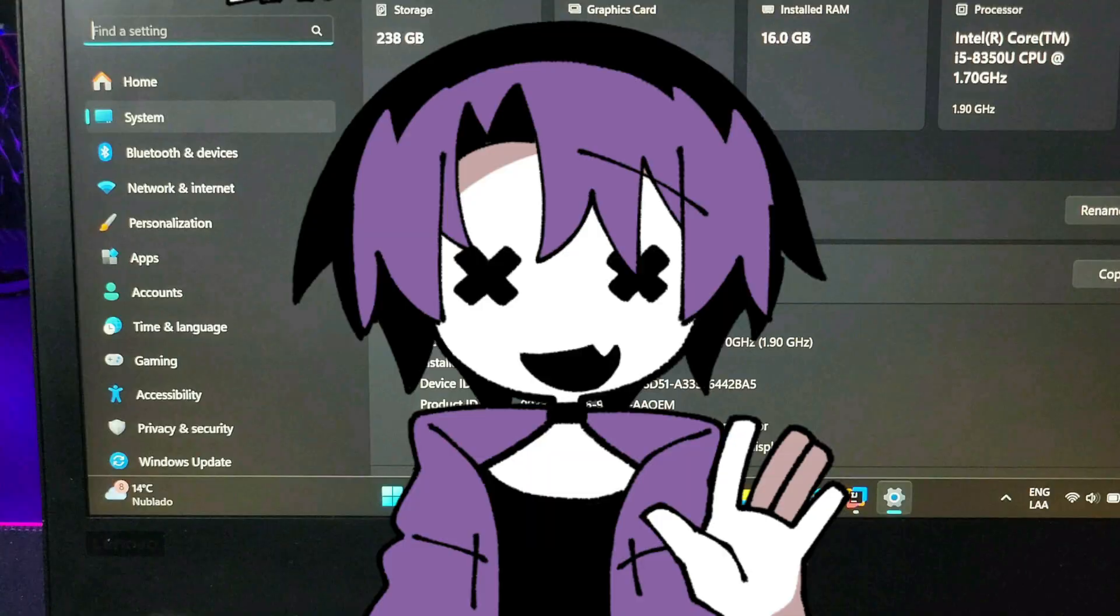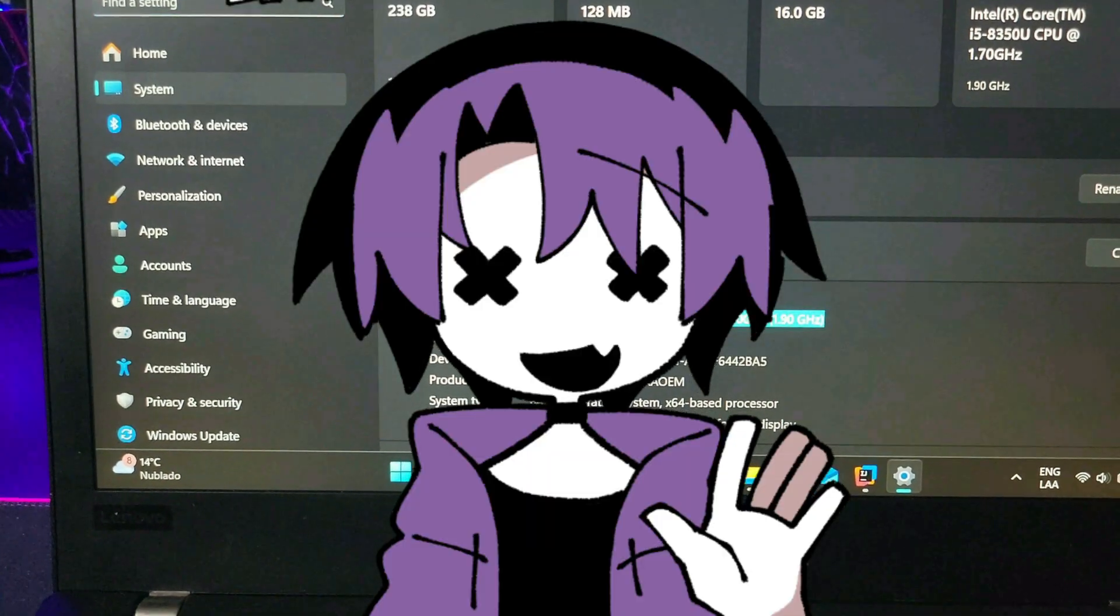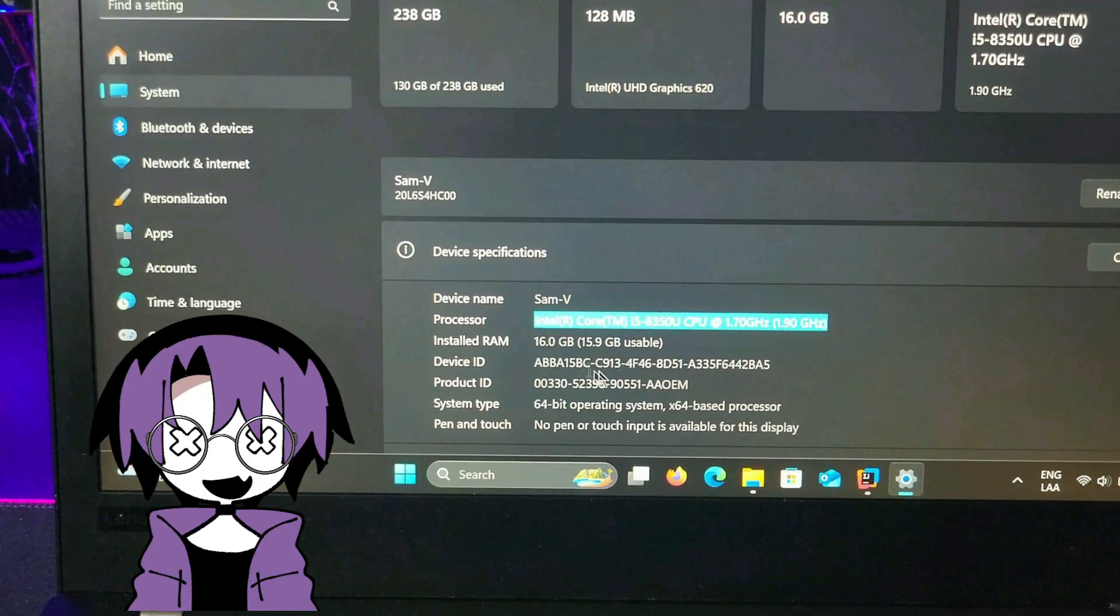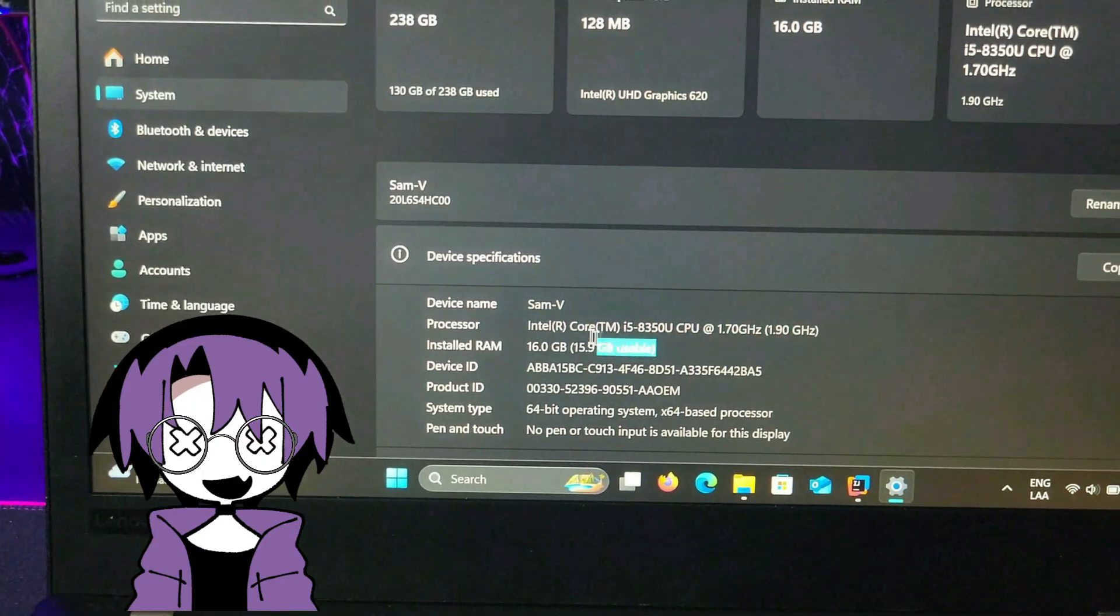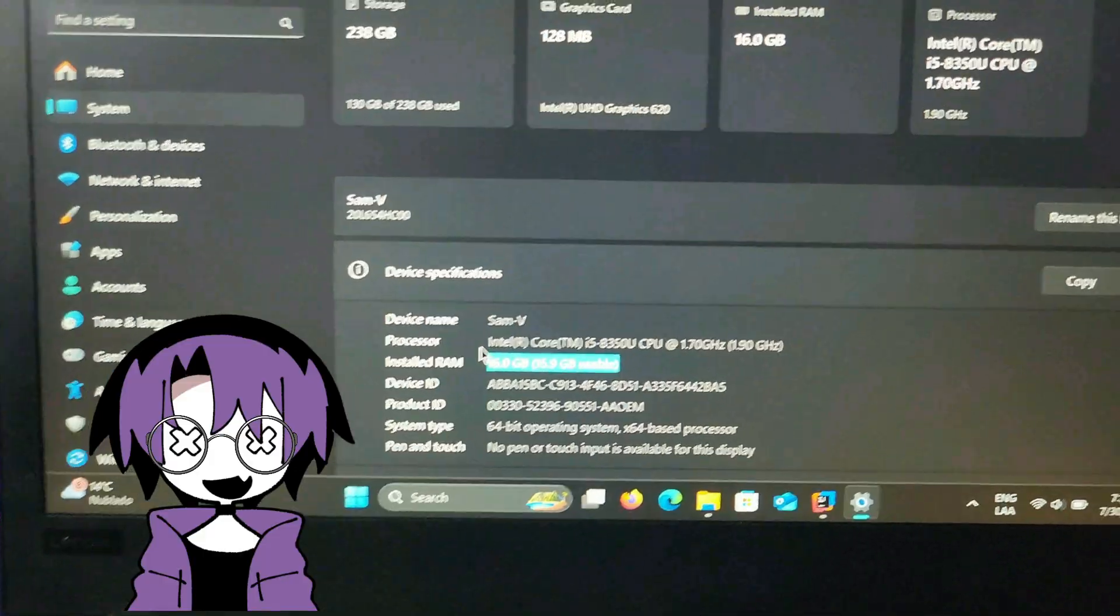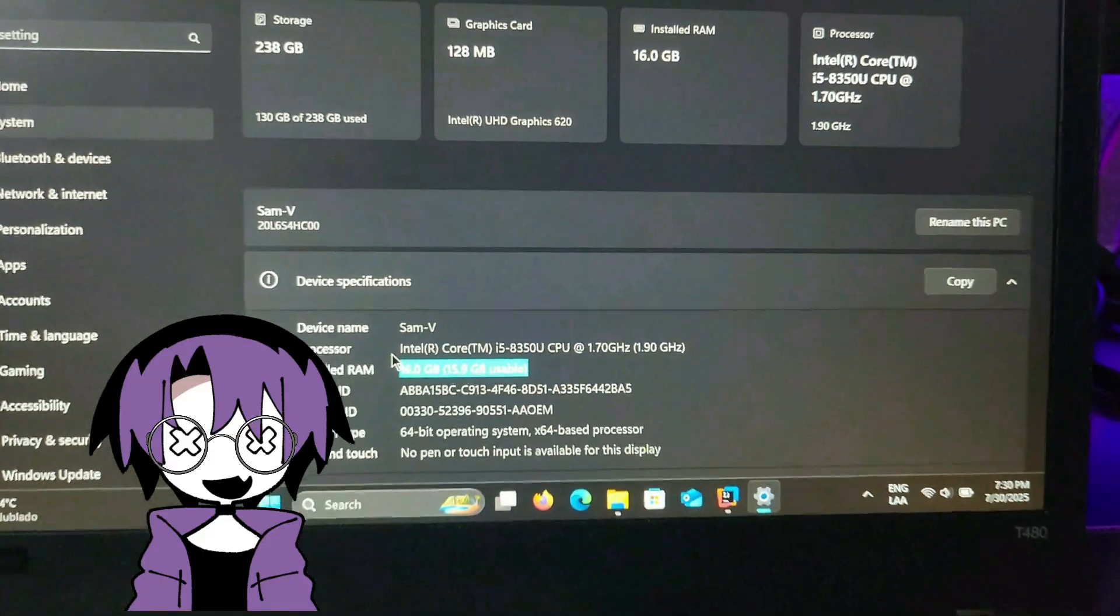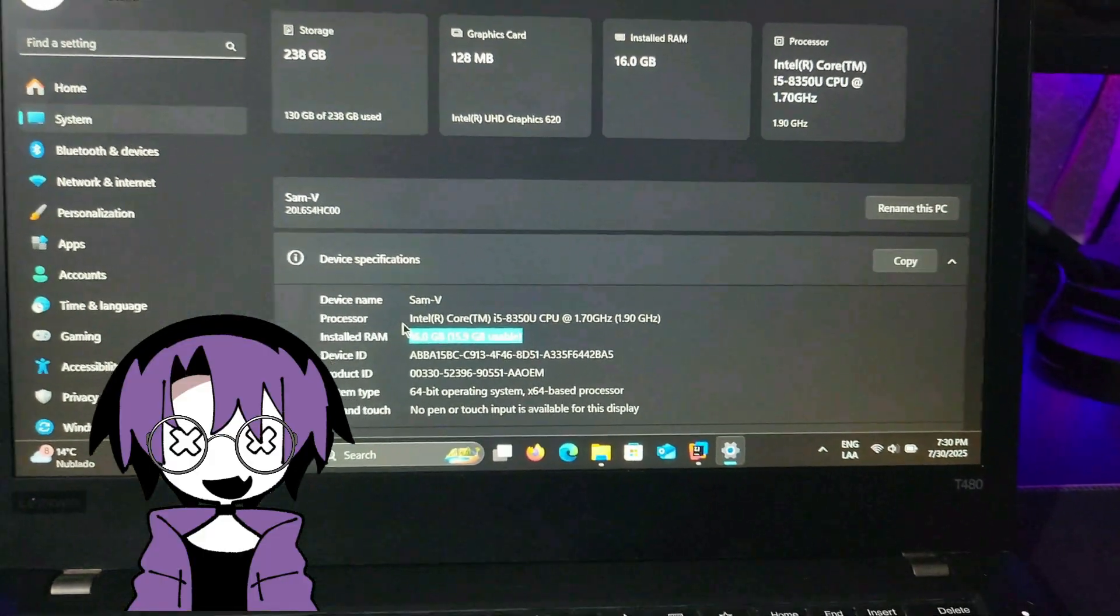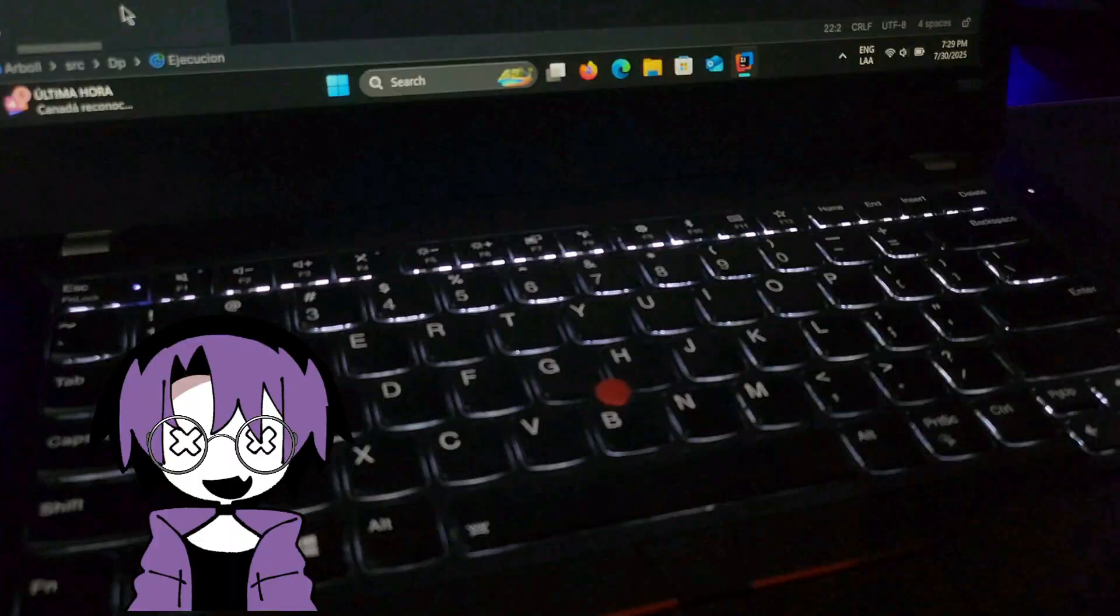All of this is possible thanks to its specs, which is a 14-inch display, backlit keyboard, 8th gen Core i5, 16GB RAM, and 256GB SSD.